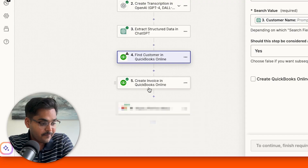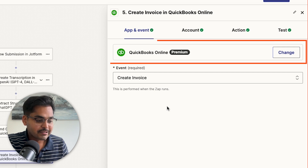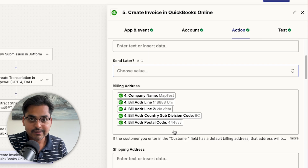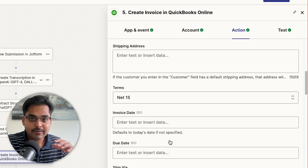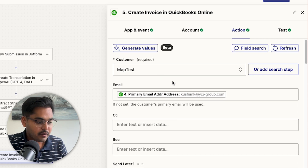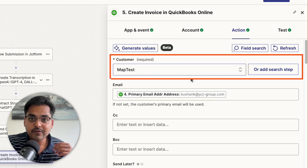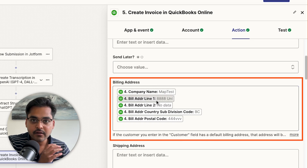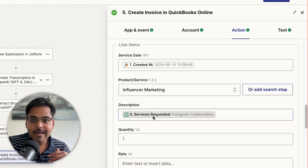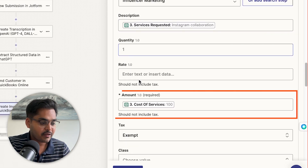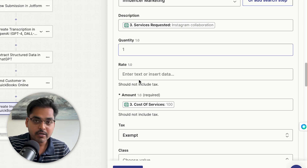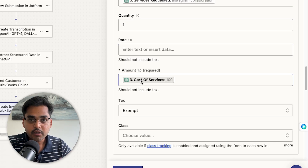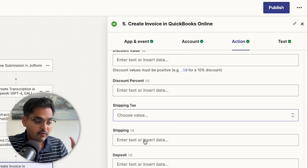For step five, we create the invoice in QuickBooks. Select QuickBooks as the app, 'Create New Invoice' as the event, connect your account, and under 'Actions' define what data goes into the invoice. For static data you can type it in; for dynamic data use variables from previous steps. From step four's results we extract the customer's email and billing address. For services, cost, and other details extracted in step three, we add those variables so the entire invoice is generated dynamically. Go through all the variables, skip irrelevant ones, then test to make sure everything works.